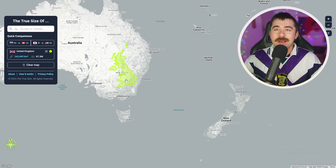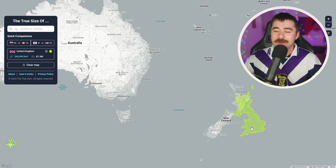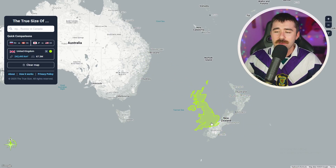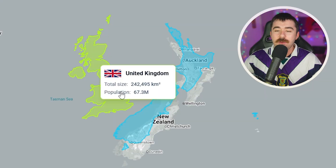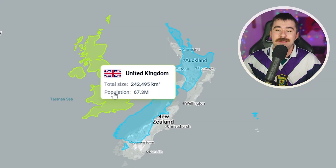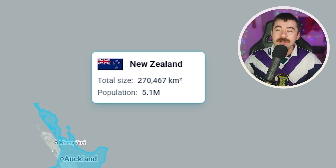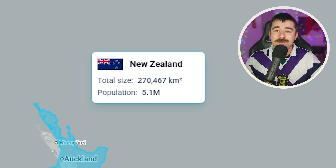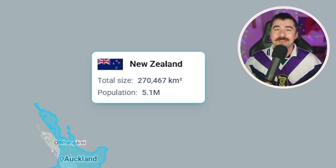Then we bring it over to New Zealand, another country that they conquered. You can see that it's maybe pretty similar in size. The United Kingdom is 242,000 square kilometers for 67 million people, and New Zealand is a little bit bigger at 270,000 square kilometers but only 5 million people. So a bigger country with way less people, which is crazy.